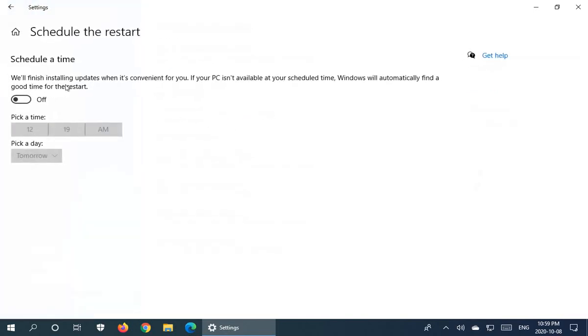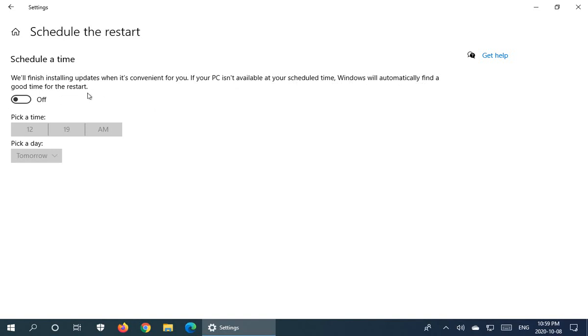And then here it's noting that we'll finish installing updates when it's convenient for you. And if your PC isn't available at your scheduled time, Windows will automatically find a good time for the restart.